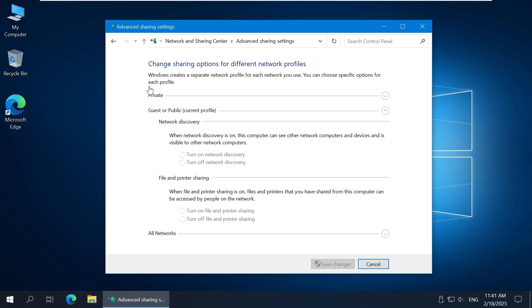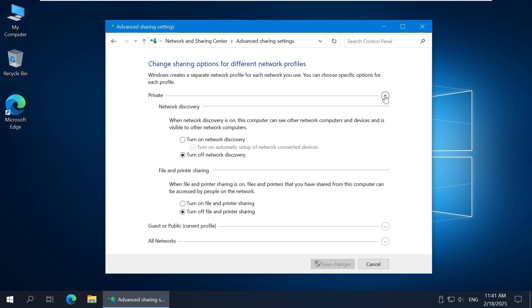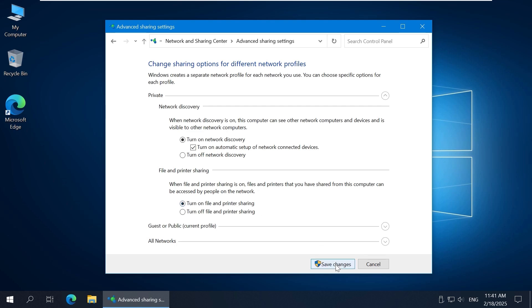Enable the options required for file sharing for the network profile you're using. I'm using the private profile. Click Turn on Network Discovery and Turn on File and Printer Sharing. The public profile is currently selected.